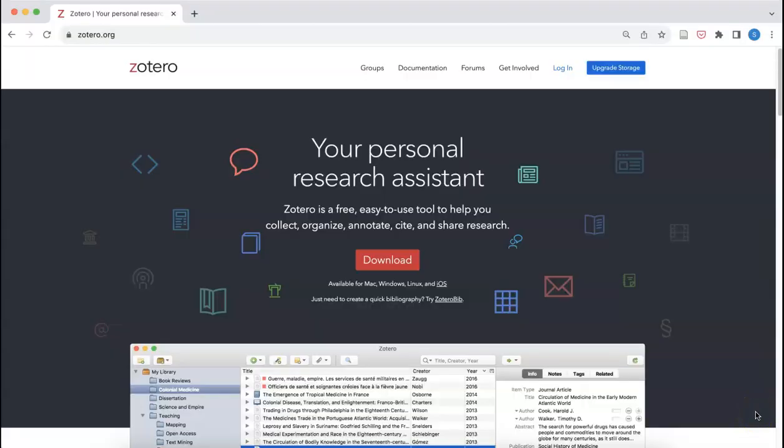Saving information and resources you find online to your Zotero library is easy using the Zotero browser extension. For more information on using Zotero to collect, organize, and share your research, visit our Zotero research guide, which is linked in the video description and available through the research guides on the library's website, library.columb.edu.